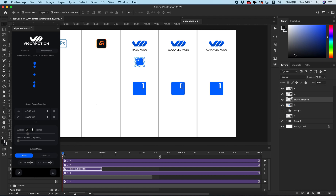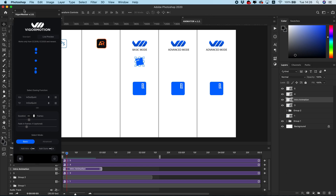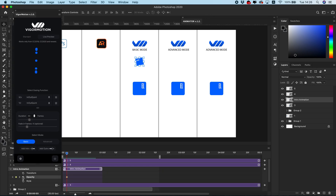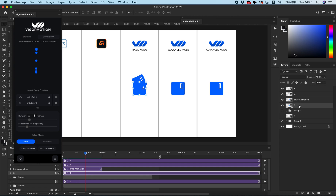We need to wait a little bit while it calculates each frame and builds the scaling, rotation, and movement. Our intro animation is built. If you notice, we don't have a fade-in effect, but you can add that easily with keyframes — just add a position keyframe manually.